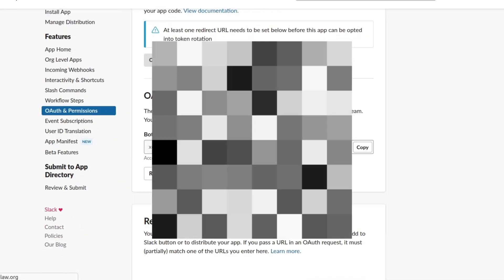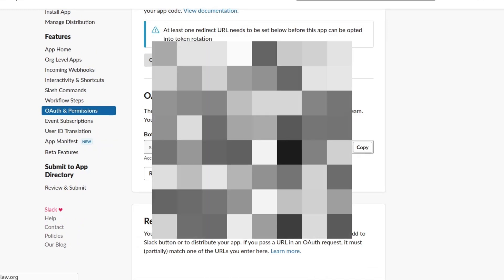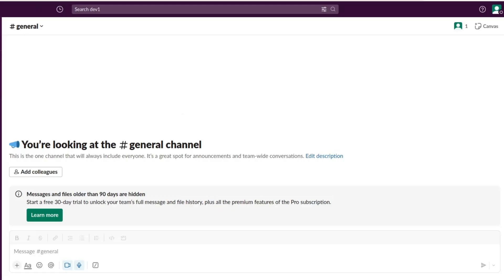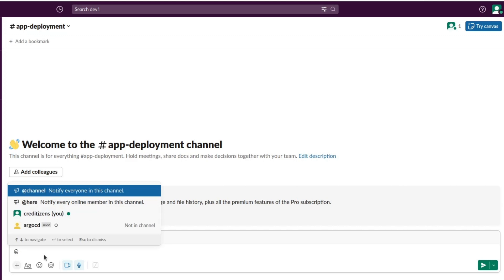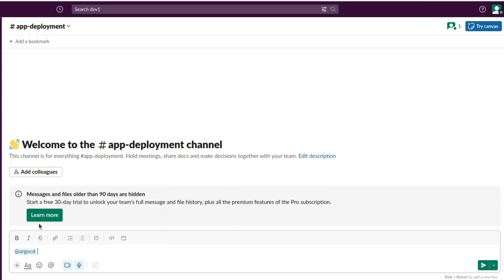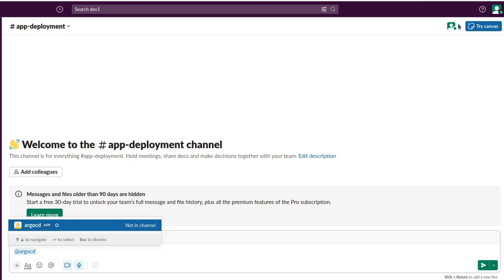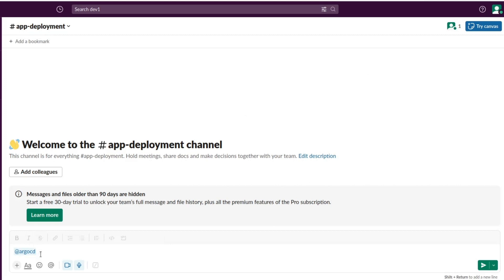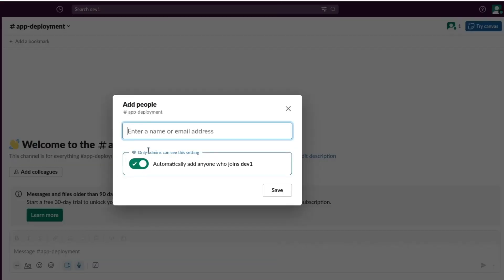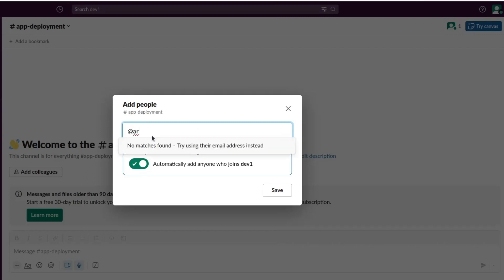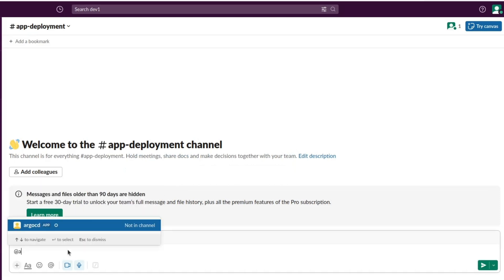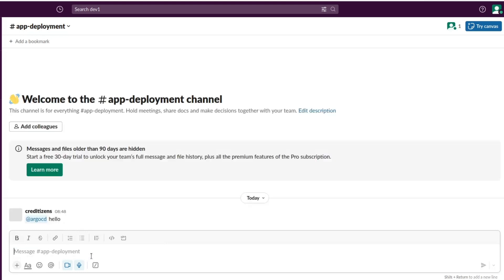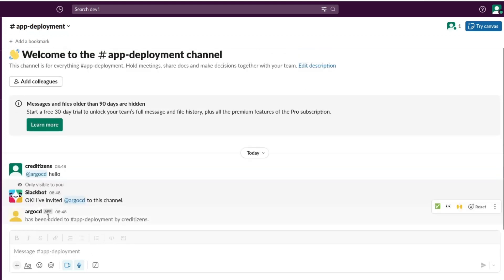And here we got the bot user OAuth token. You can copy the token and put it on the side for later on. You can go into the channel where you want to invite the application. So at Argo CD, you're going to send a message and you're going to get the option to invite the user. And it's inside.